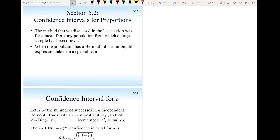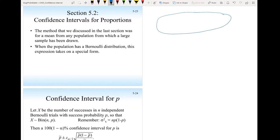In the previous section, if we have a population where an experiment produces either success or failure, we can define p, the proportion, as the probability of success.